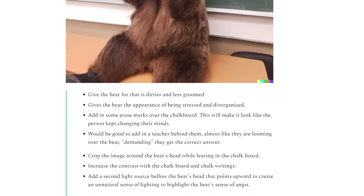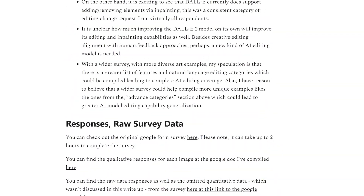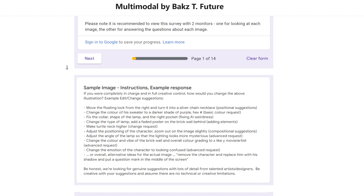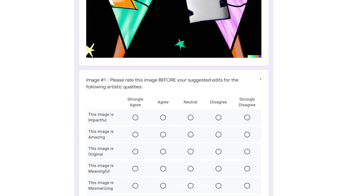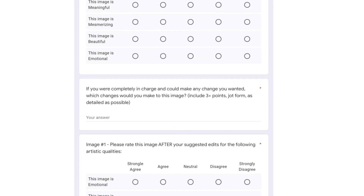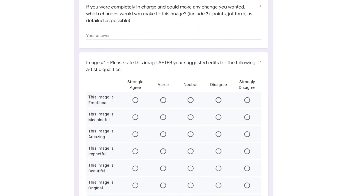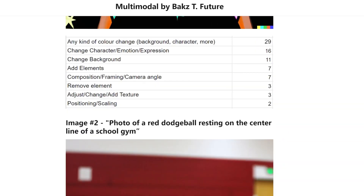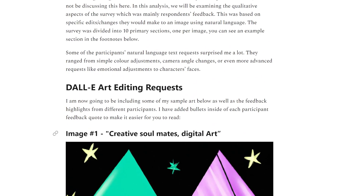Participants were shown 10 images and gave feedback on each one. There were some really surprising responses, which is why I'm excited to share the results publicly. The survey had a landing page with instructions and example changes to encourage responses in a certain format. Participants ranked images before changes, entered the changes they would make, and then rated how much the image improved or decreased across dimensions like meaningfulness, beauty, and whether it's mesmerizing.